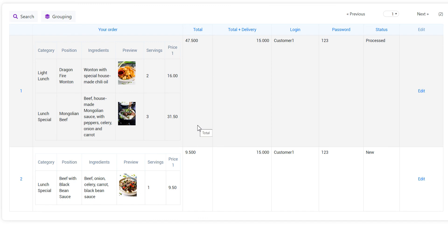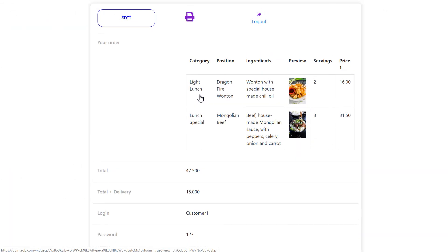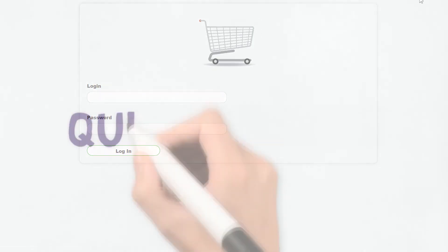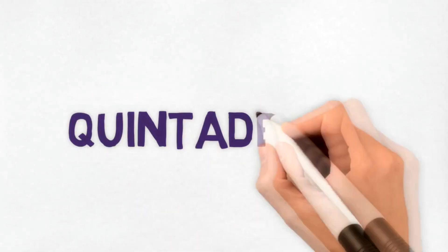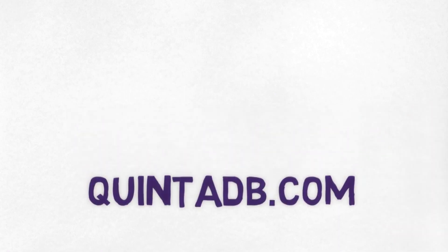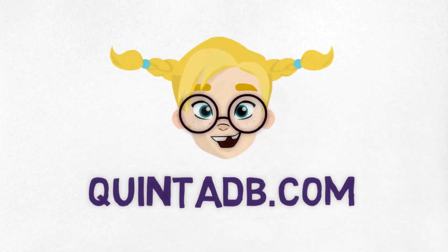We hope that this functionality will be useful in creating your online business. More information on QuintaDB.com.